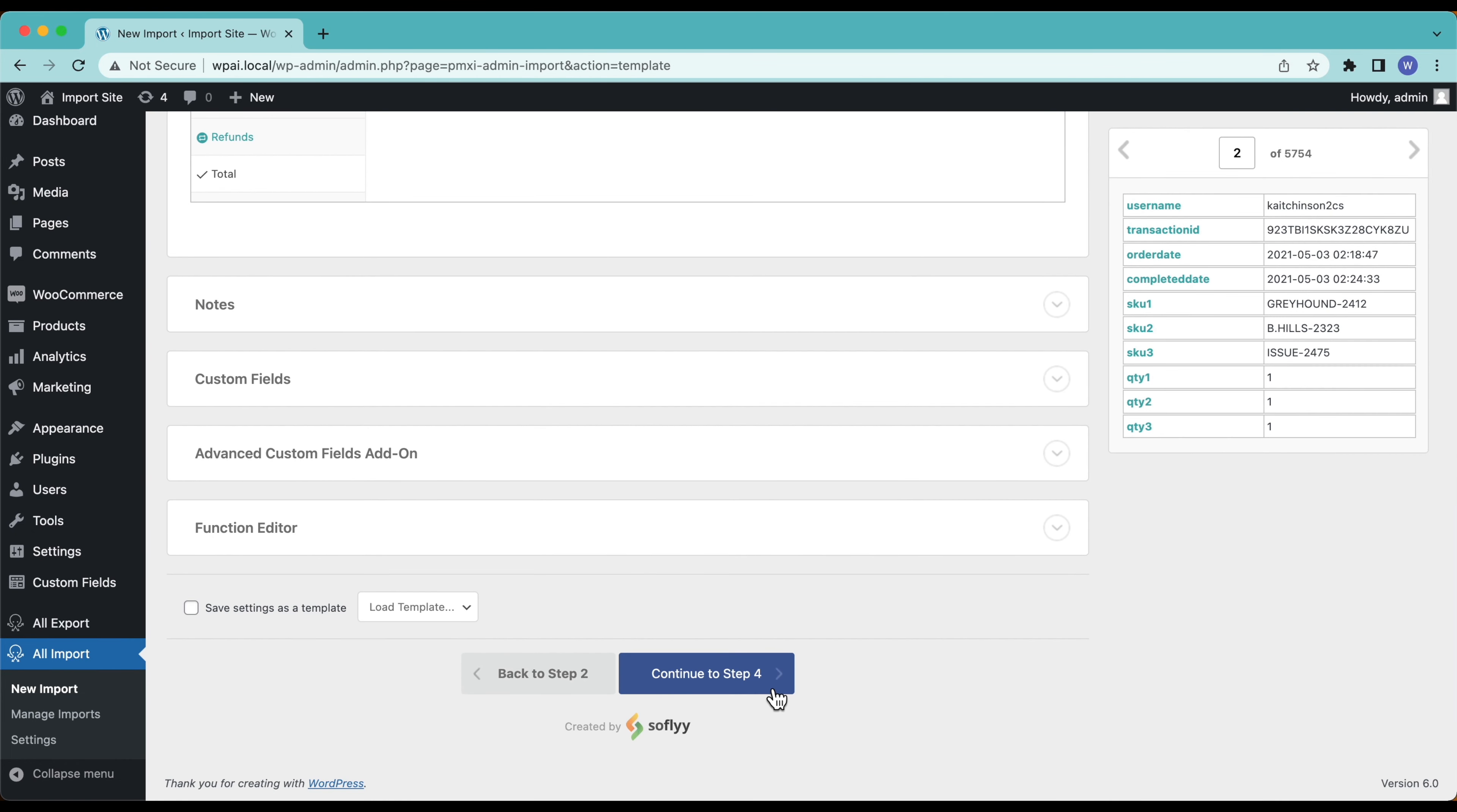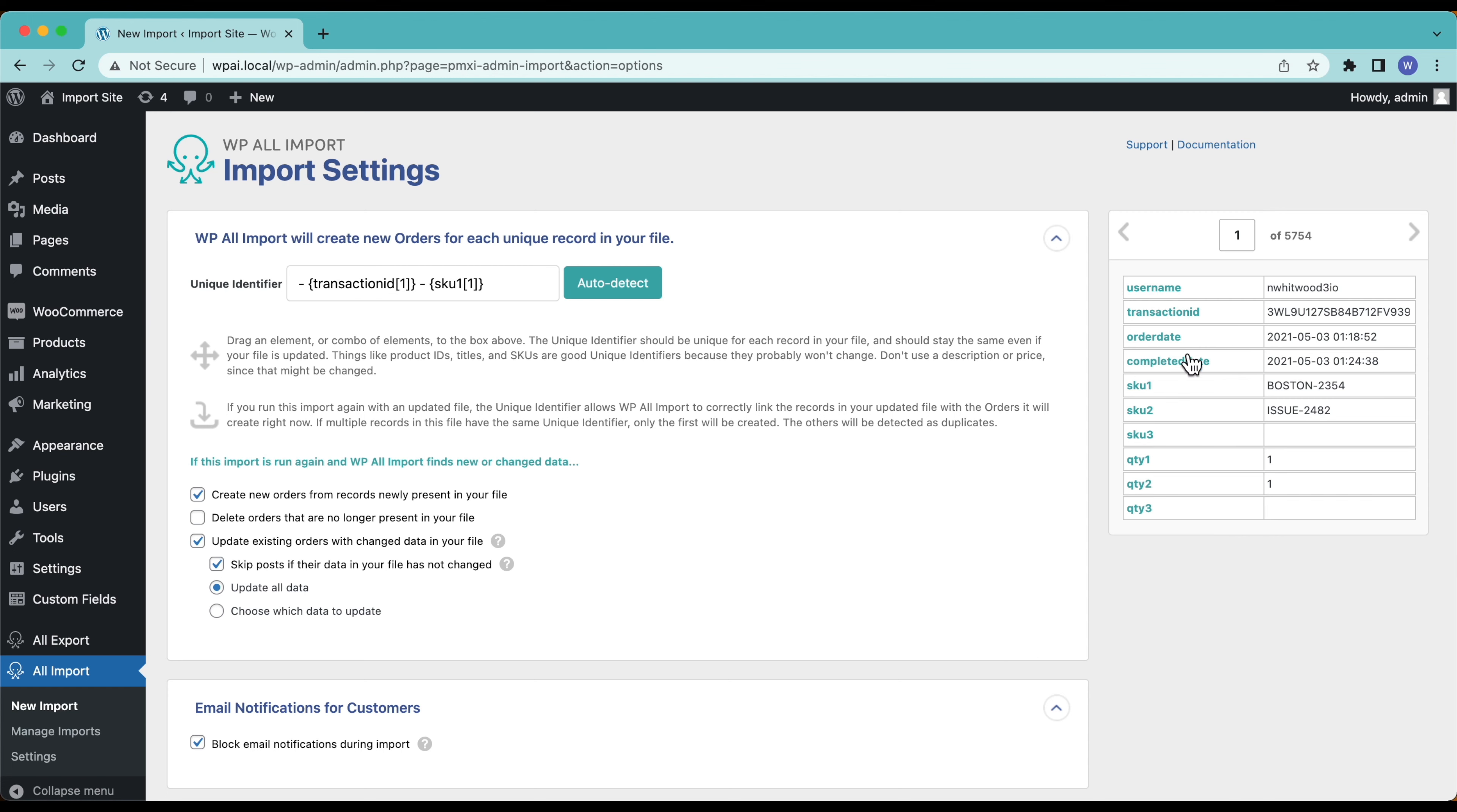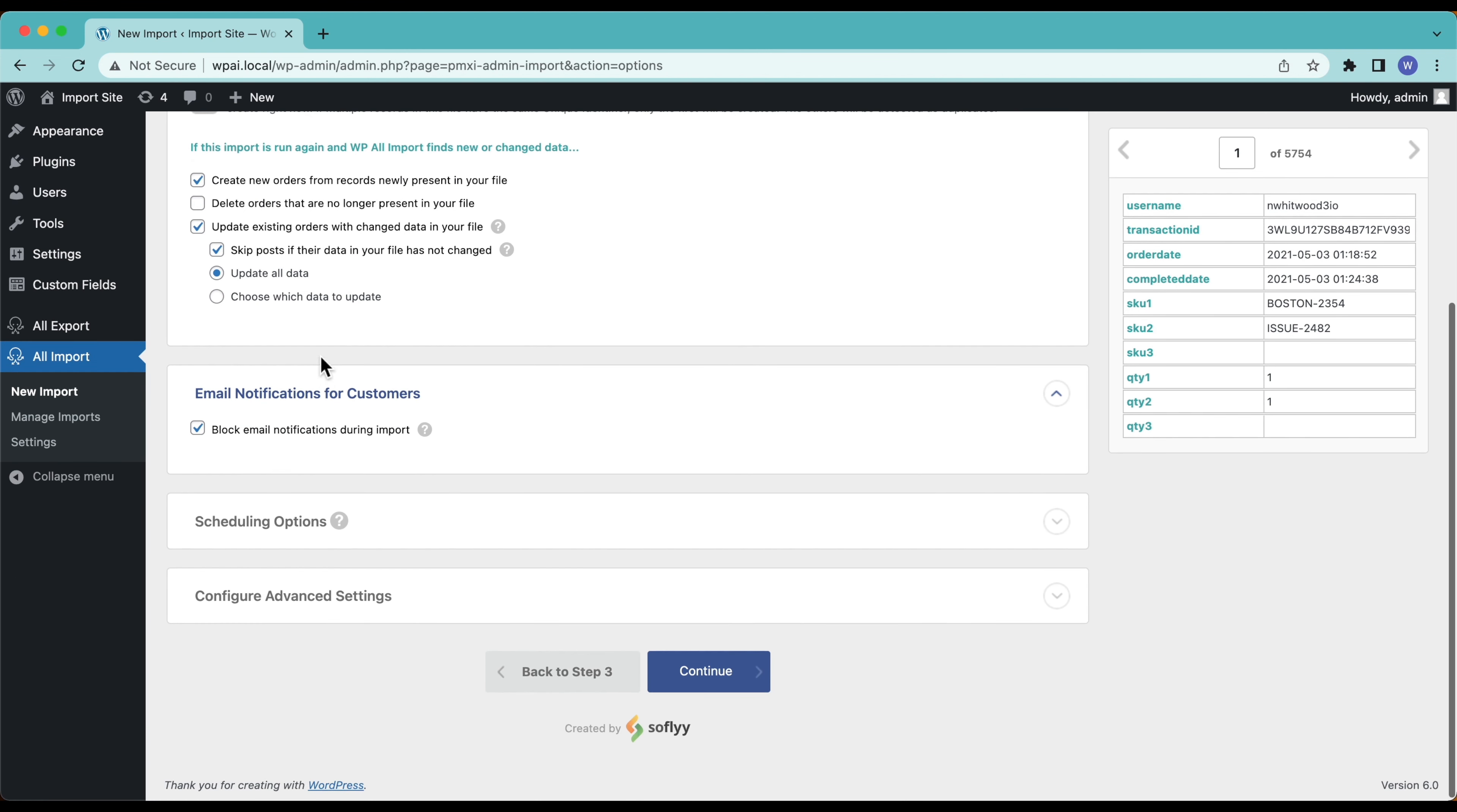I'm going to go ahead and continue to step four. The unique identifier here is used by WP All Import to determine which records are unique and which ones are copies of each other. We can just auto detect it here and it's going to use the transaction ID and the SKU to determine if these are unique. That sounds pretty good to me. We can just leave all these as the default. This is mostly telling WP All Import how to handle this if we are running the import again, but I'm only going to run this once so we can leave this with the default settings.